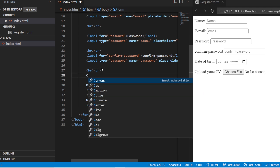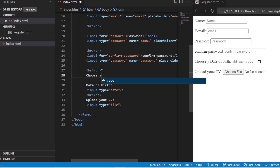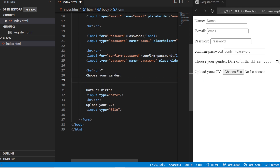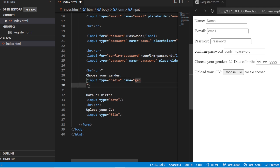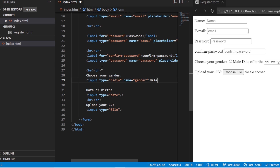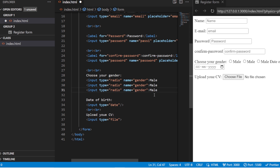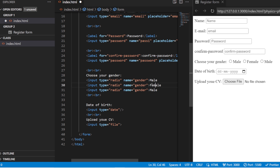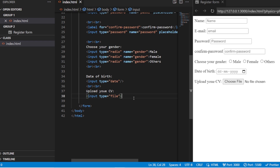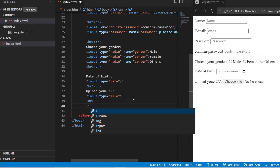If you want to choose your gender, add the label 'choose your gender'. All you have to use is an input field with type 'radio', name 'gender'. The first option will be 'male'. Copy and paste this — you'll have 'female' and 'others' as well. Save it — so this is your basic form with gender selection using radio buttons.